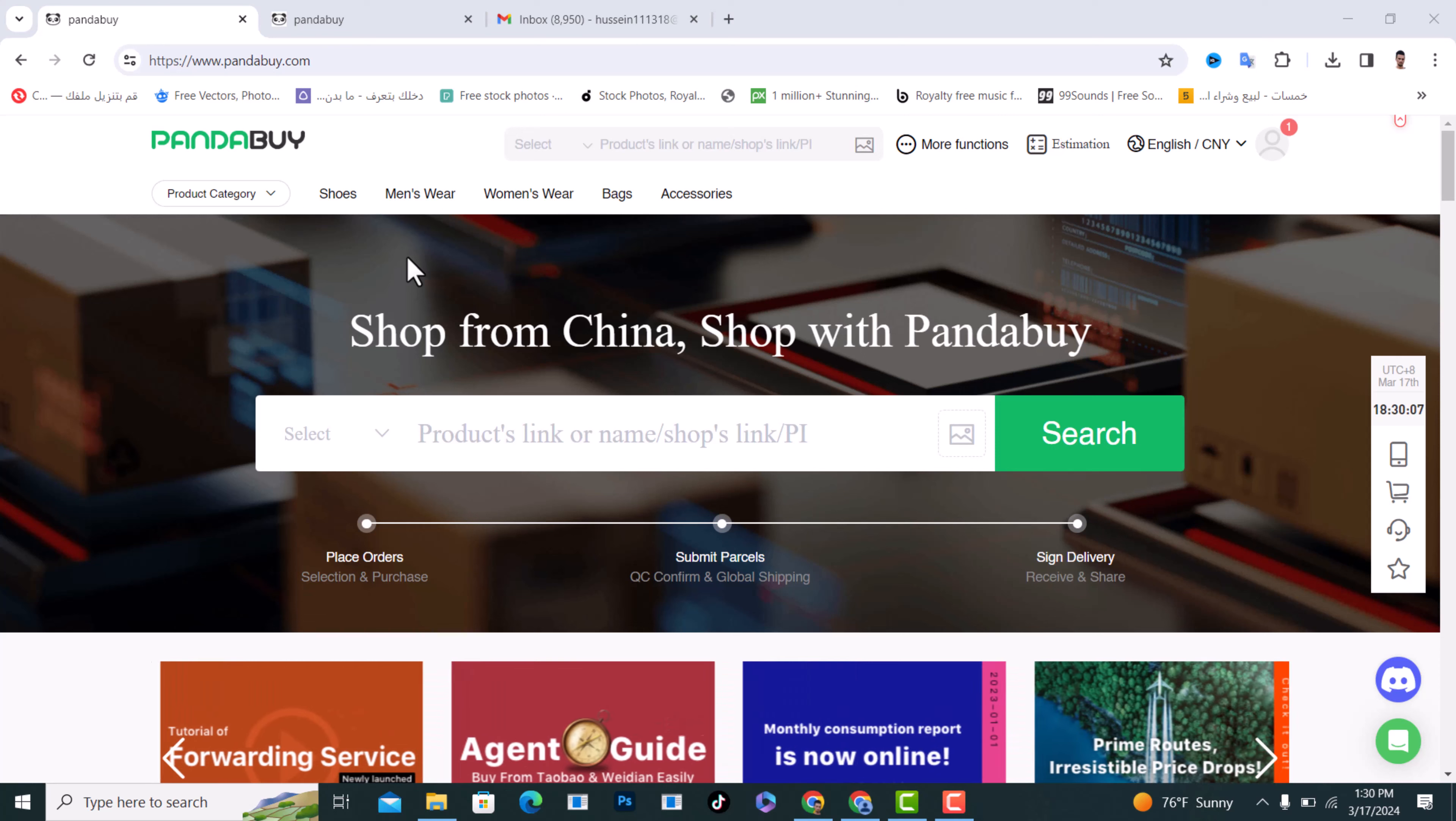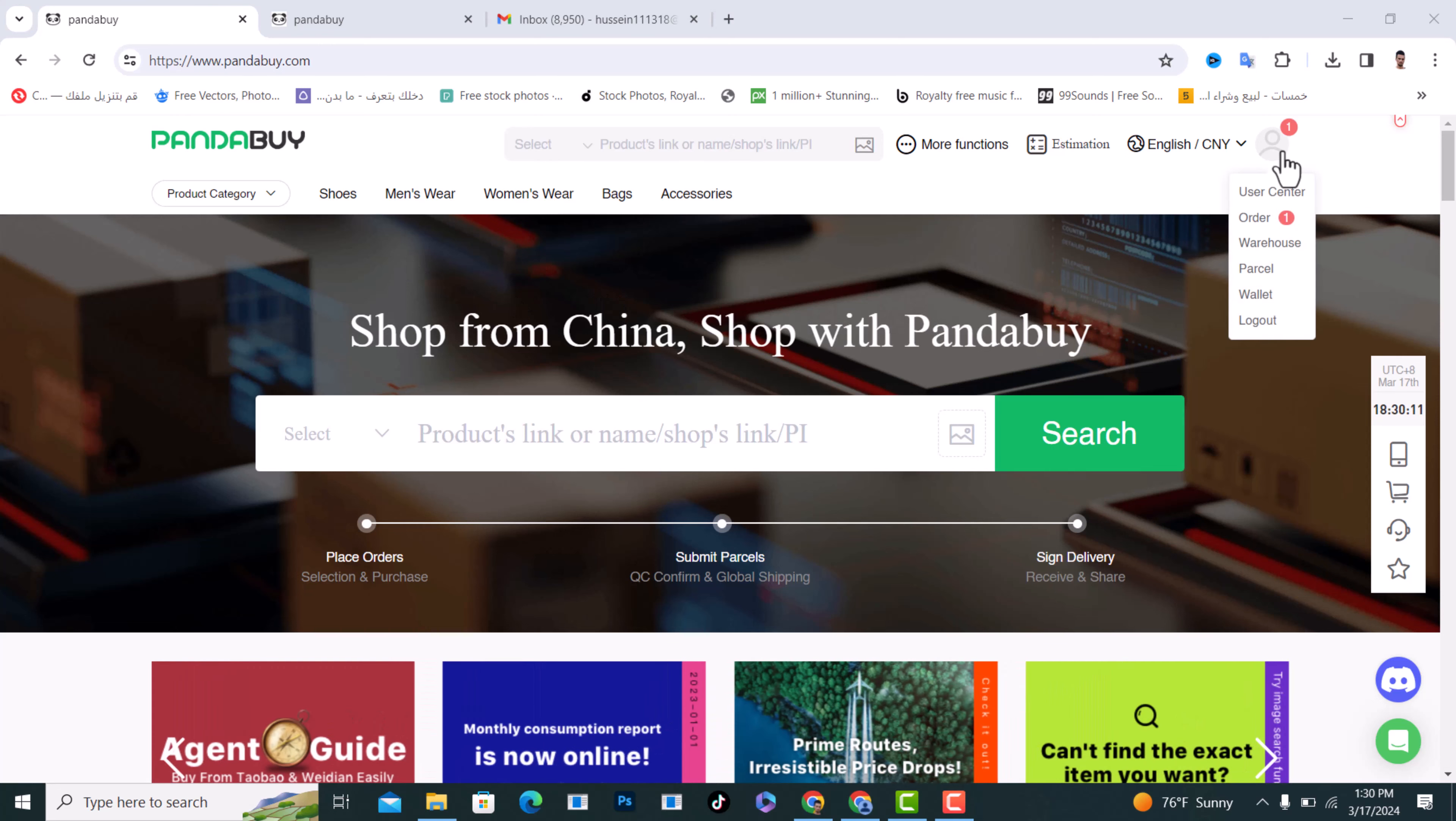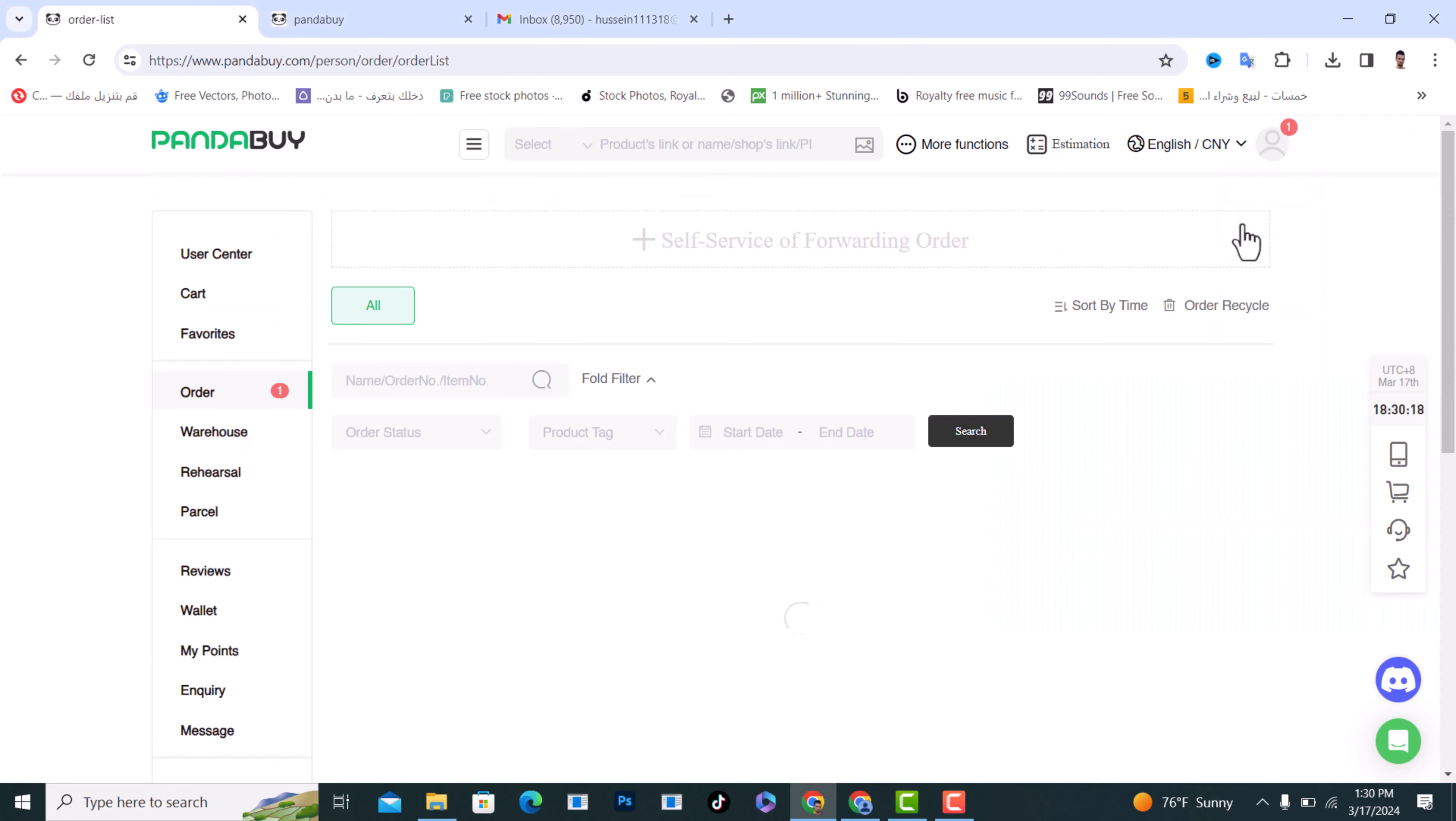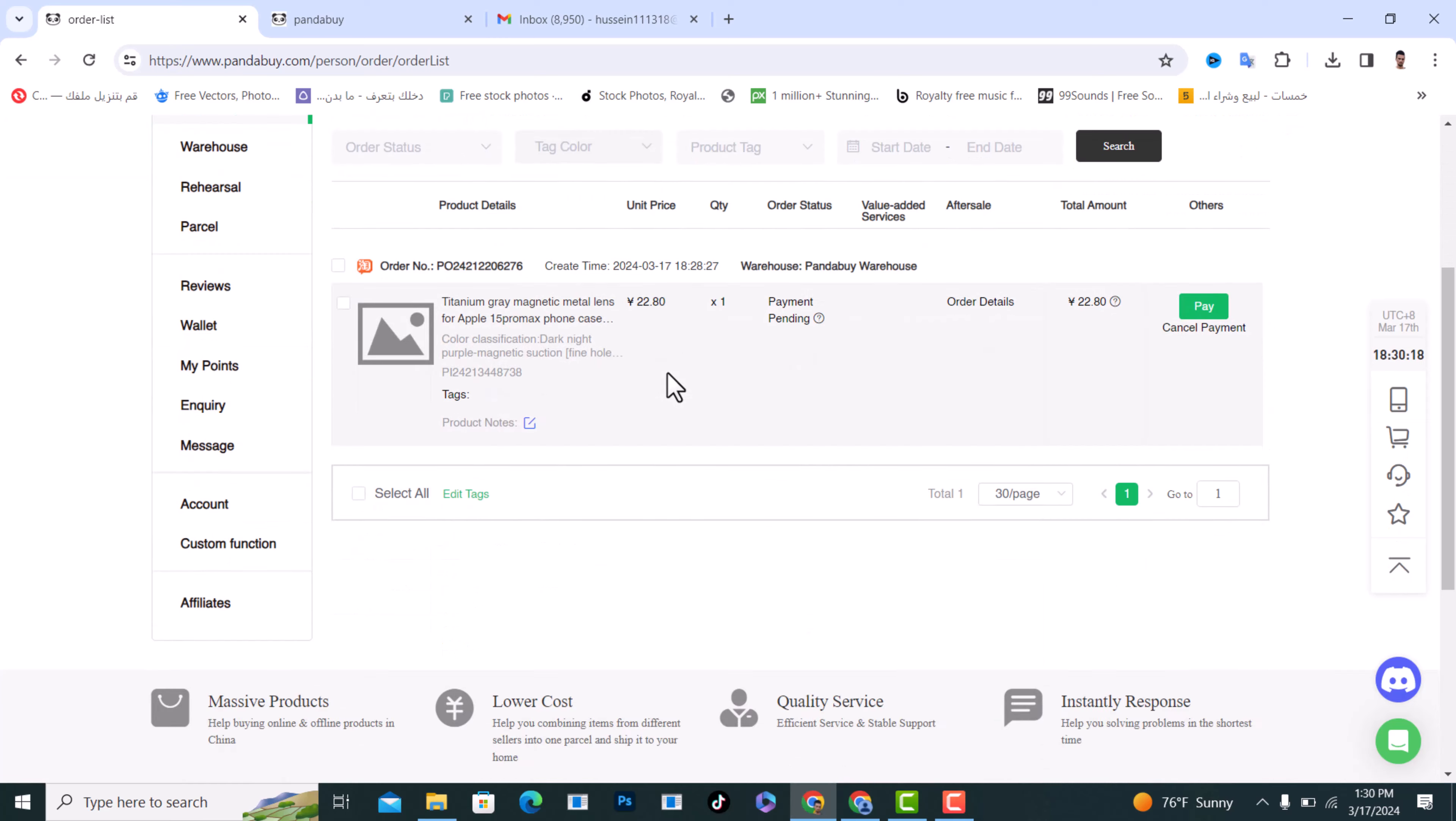After you log in, head over and click on your profile. From here, slide on it and tap on Order, the second option. Click on it and it will show you your orders.